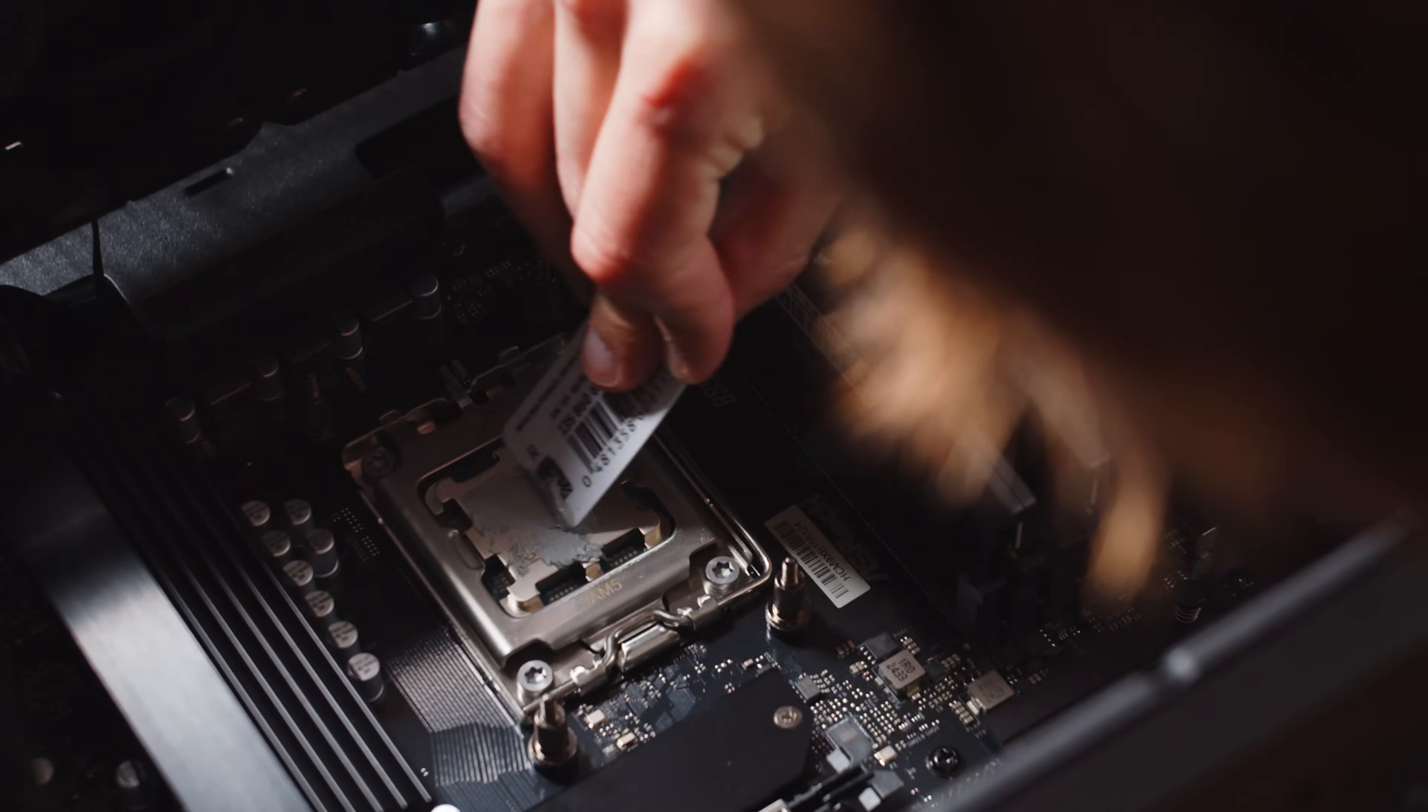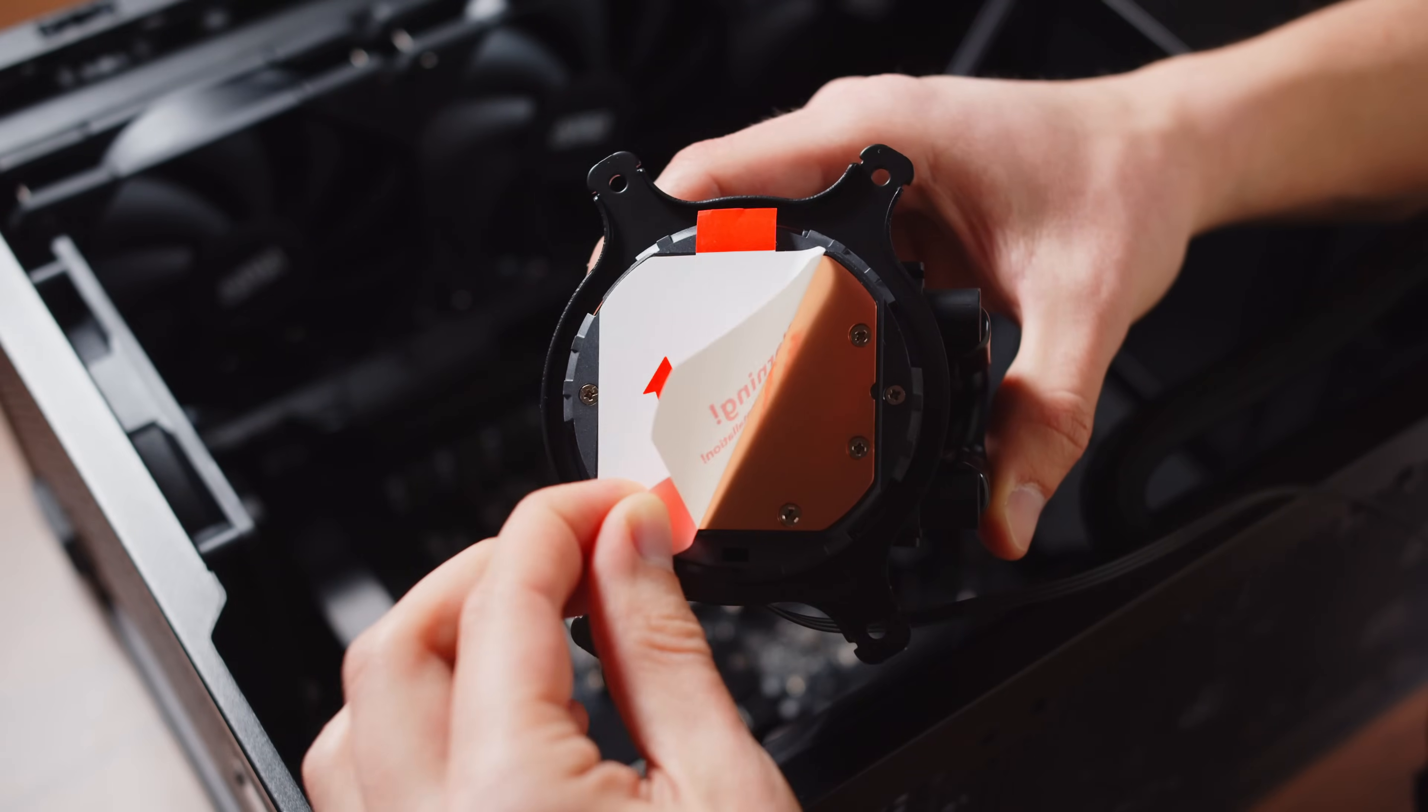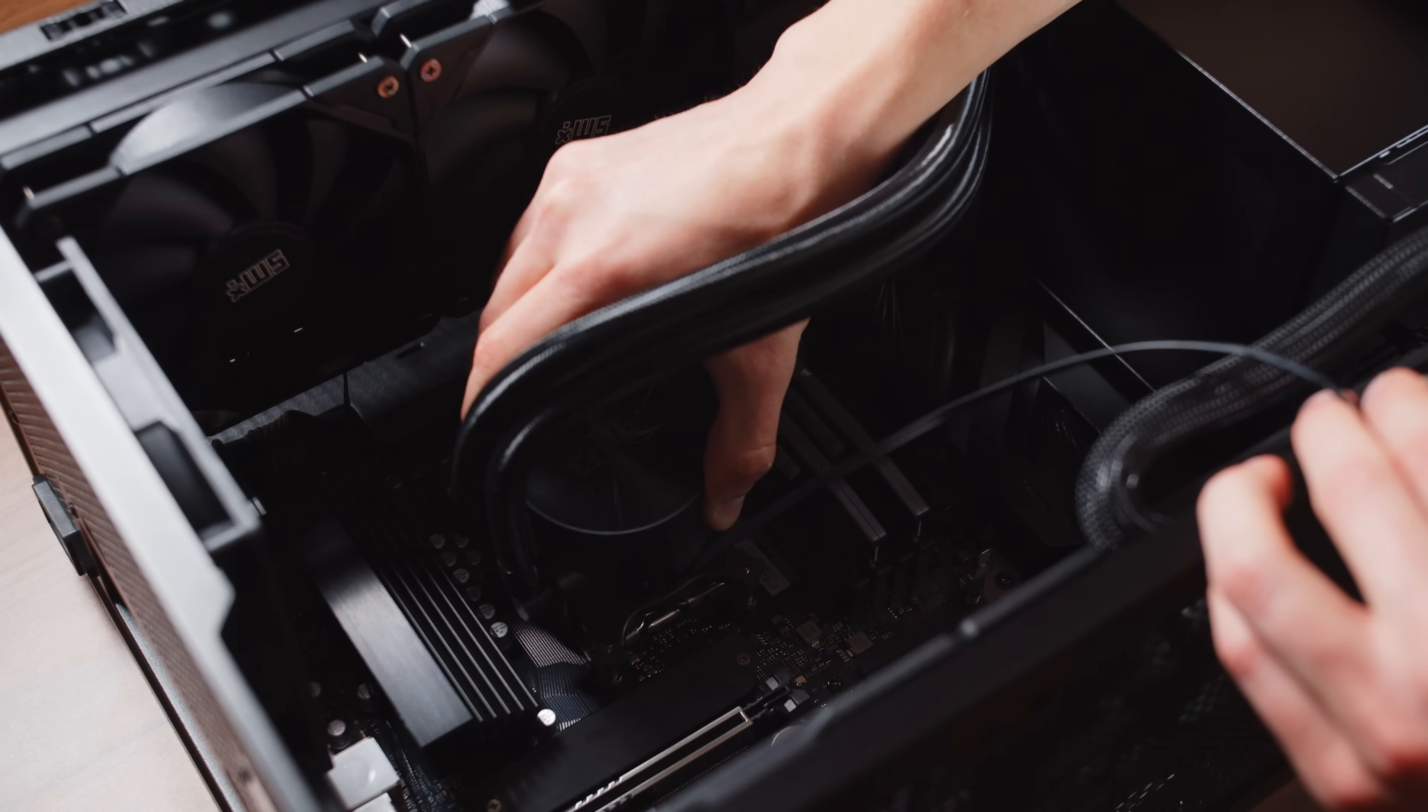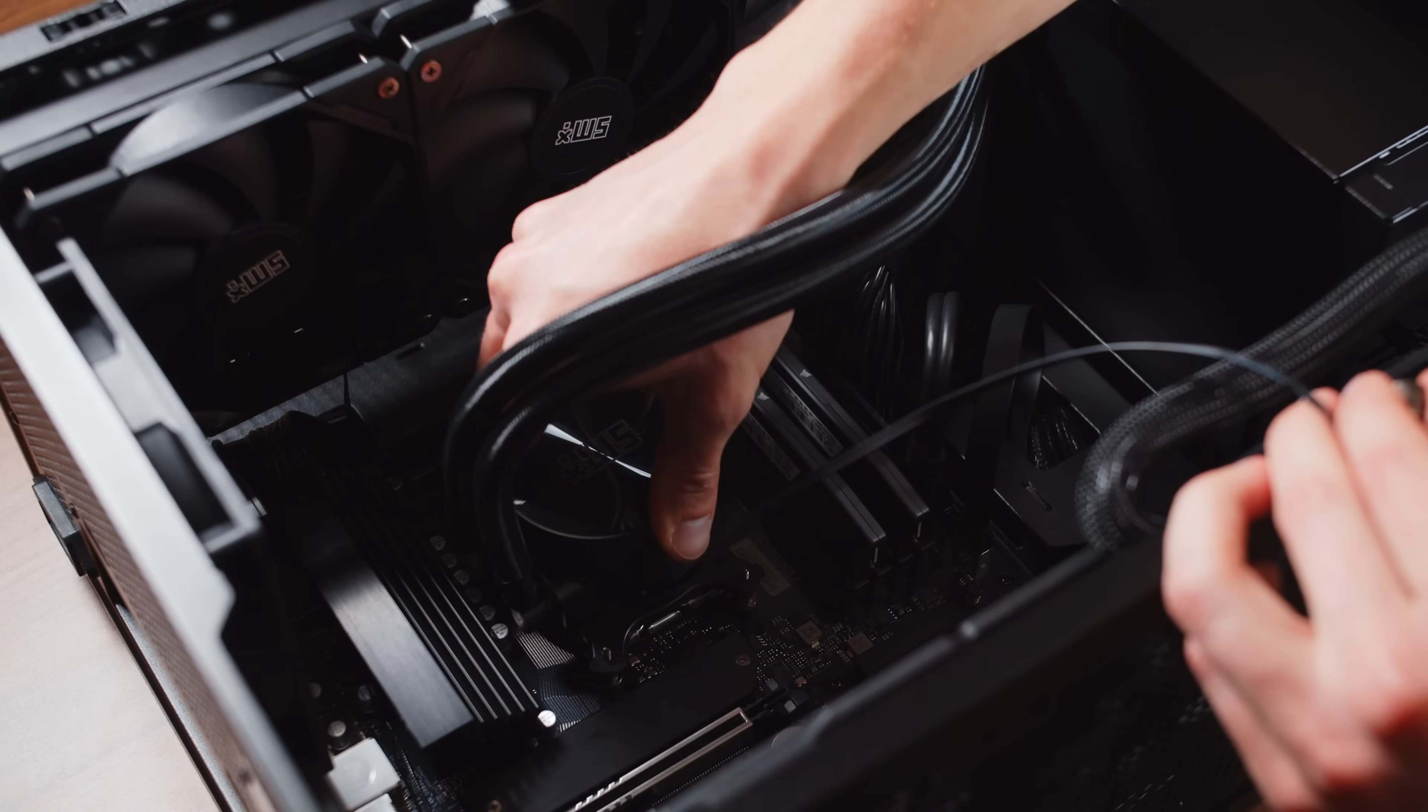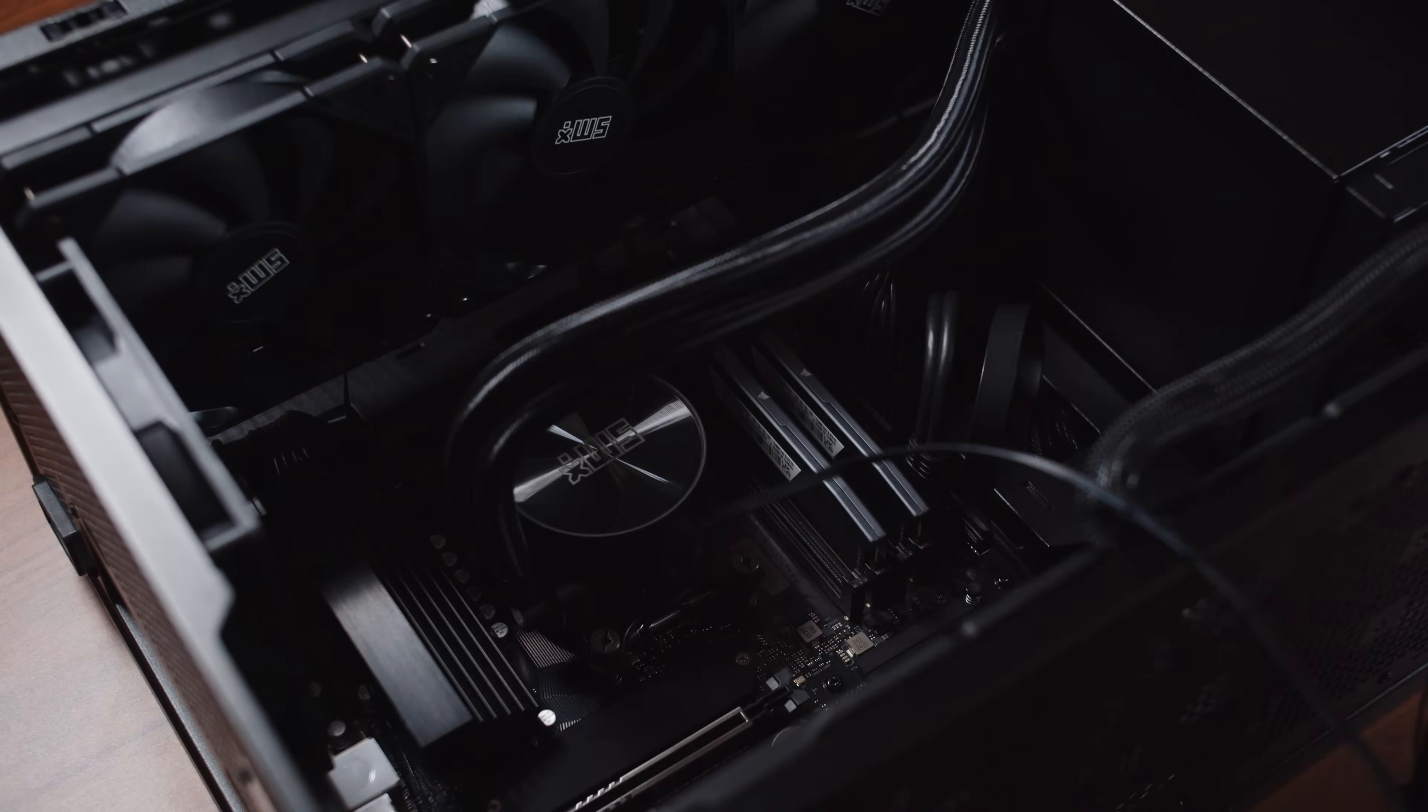And then we can do the thermal paste on the CPU. I know there will be a lot of comments. You do not need to spread it and that I do it wrong. That's the way I do it. I want to just make sure that everything is covered properly. Then you just need to remove the sticker from the pump. I carefully placed the pump on the CPU and pressed on it so that the thermal paste is evenly distributed. And then you can one by one slowly and carefully tighten all the screws in a cross-like pattern.